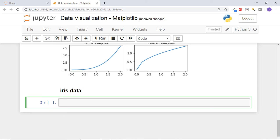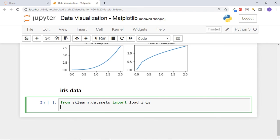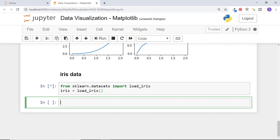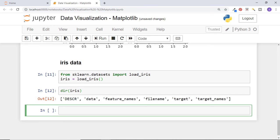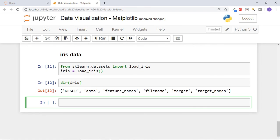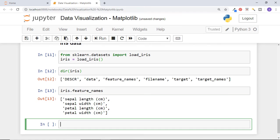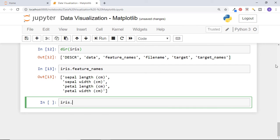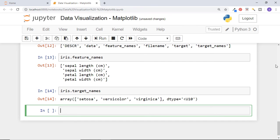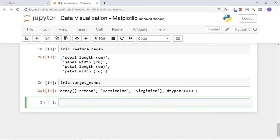We will talk about this dataset in detail in later videos, but for now we will use it just to draw graphs. Let us import load_iris from sklearn.datasets. Then get the dataset like this. Let's have a look at all the attributes of iris by using dir function. In data attribute, we have data in numpy array format. Feature names are like column names of data. So we have four columns here.